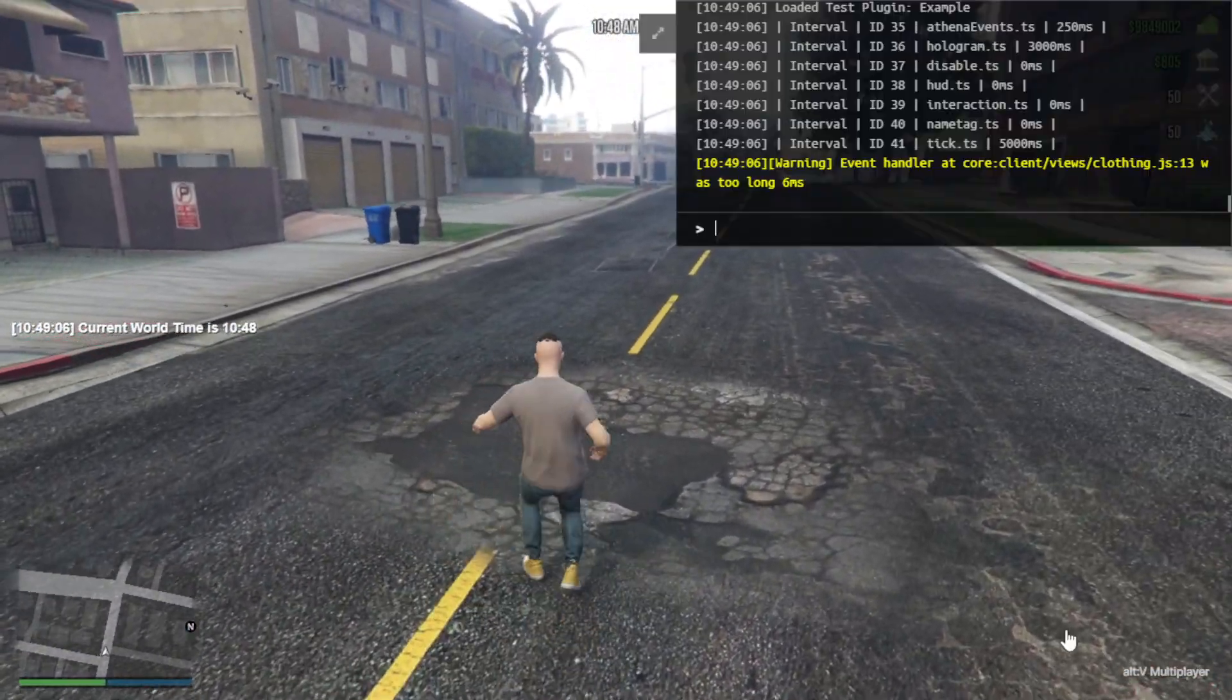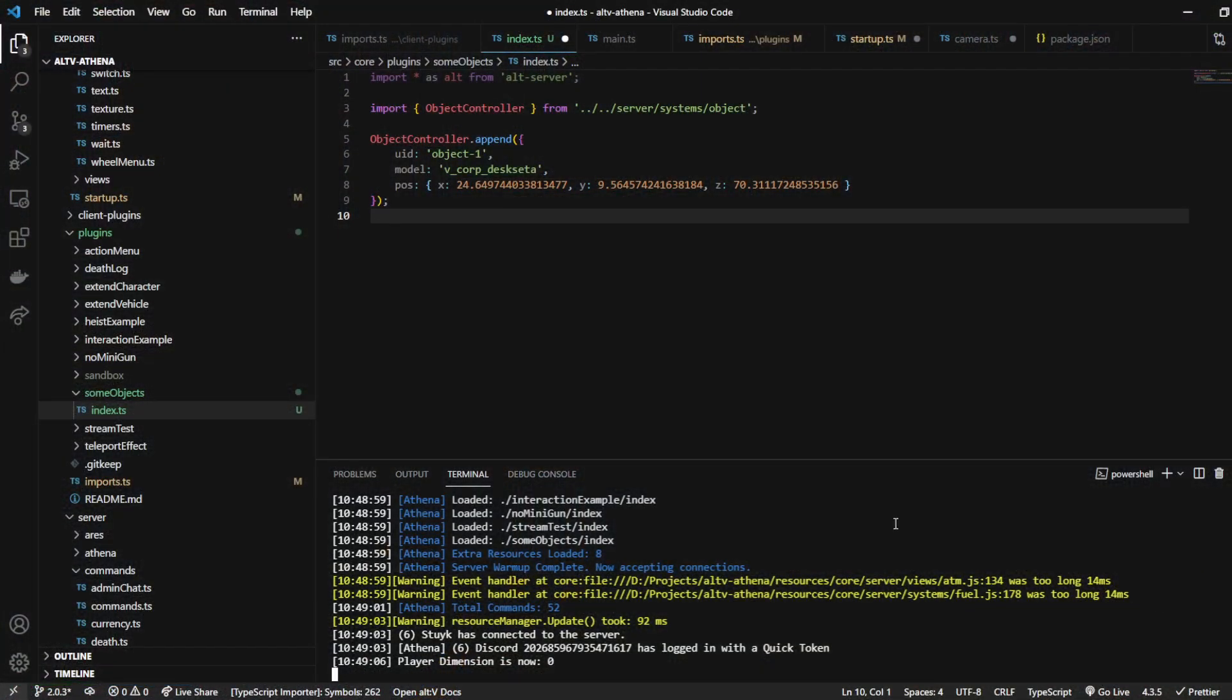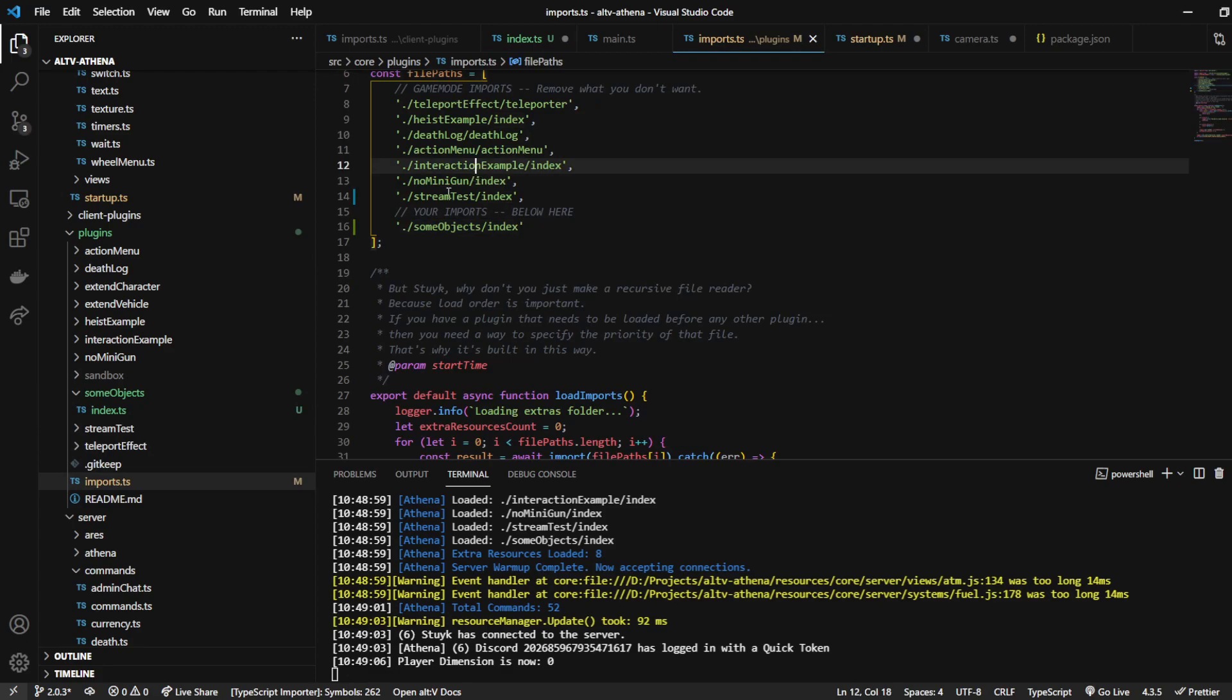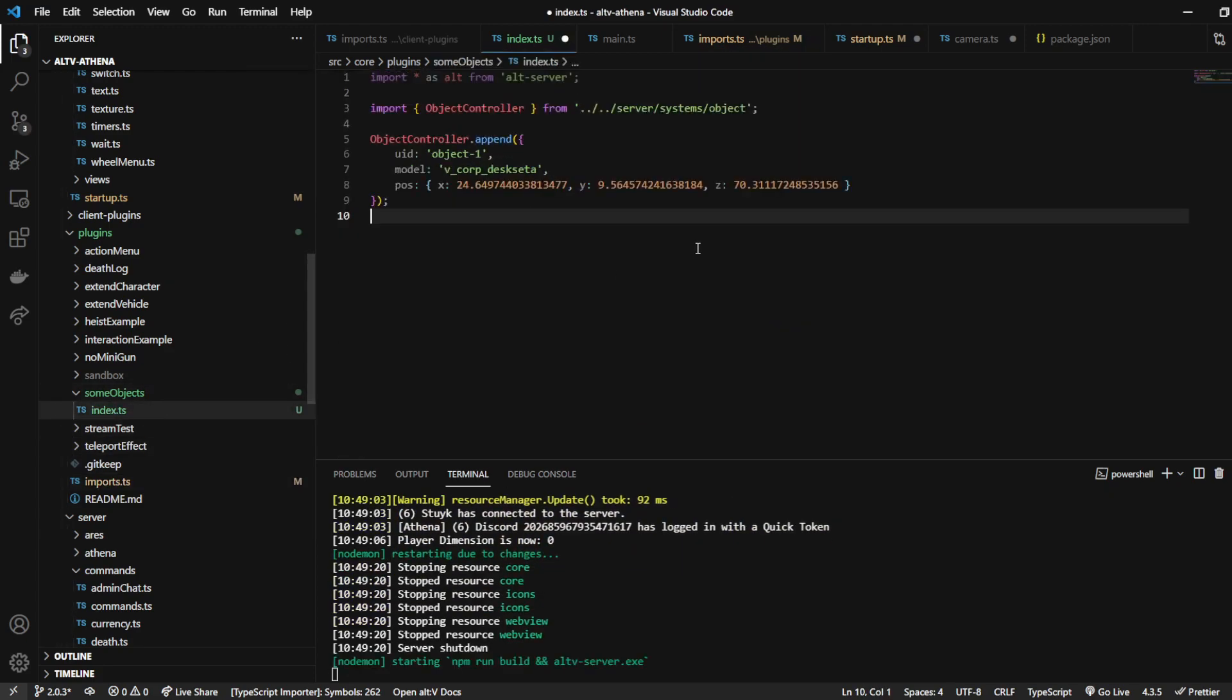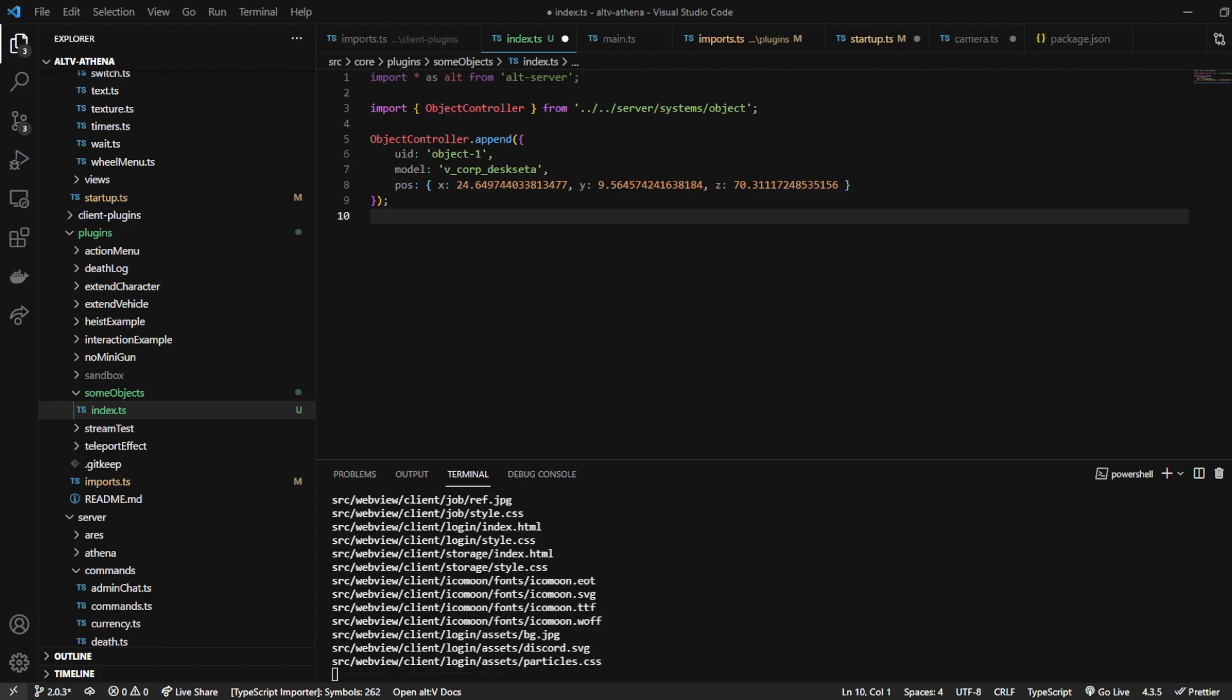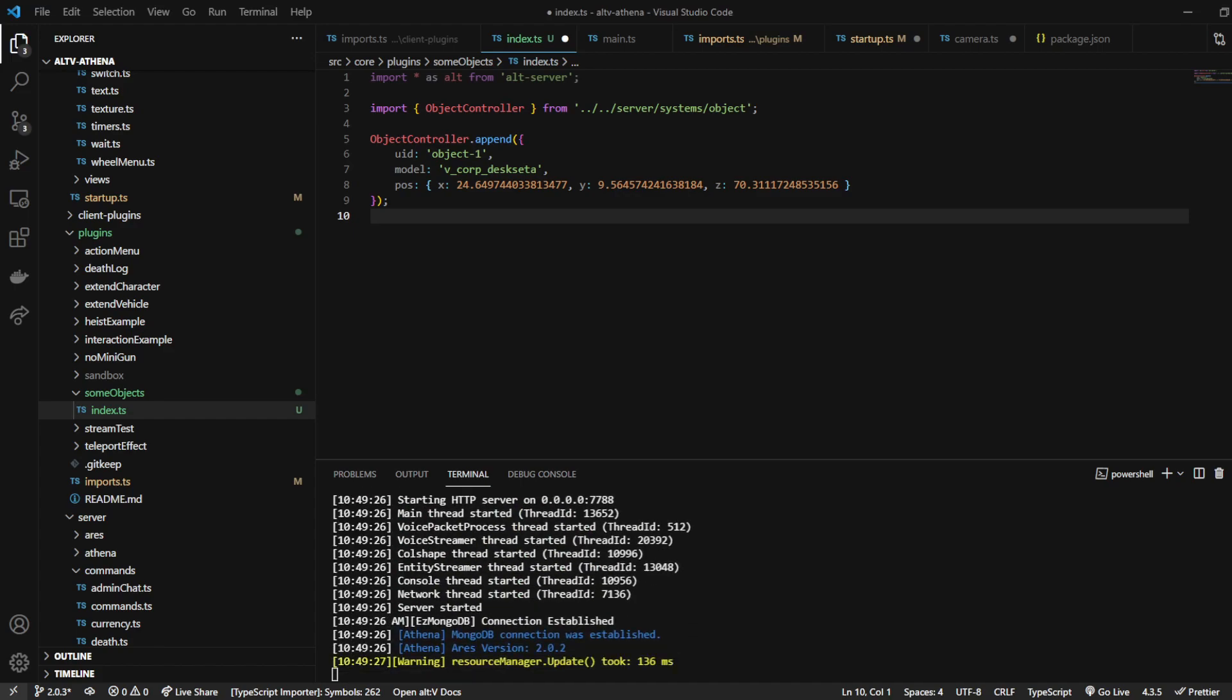And it looks like it didn't like that object, so just double-check here. Some objects, index. I did save this, right? Let me go ahead and grab a different model.